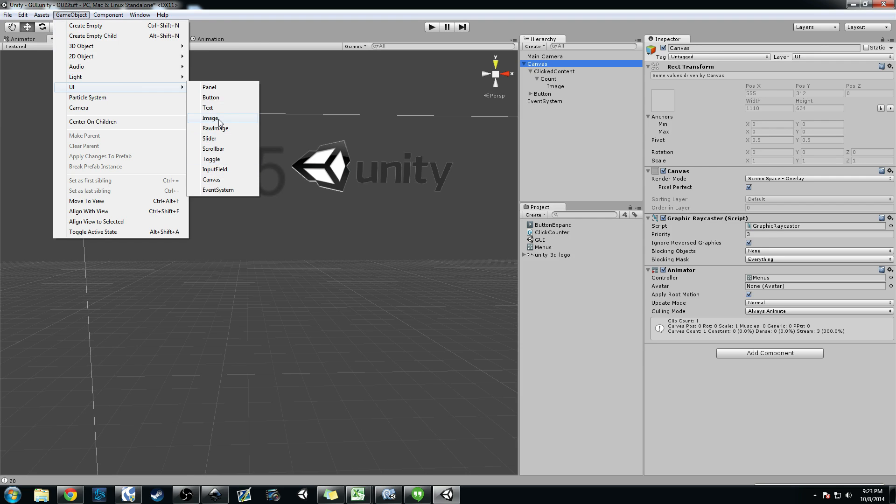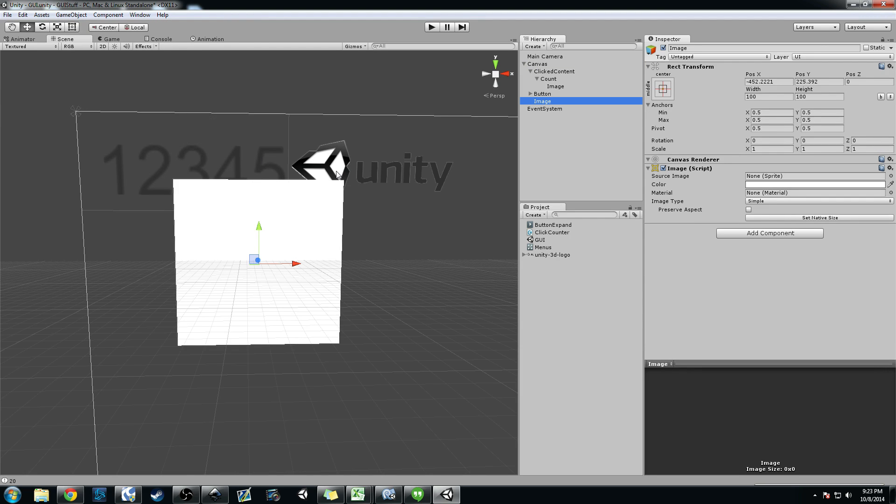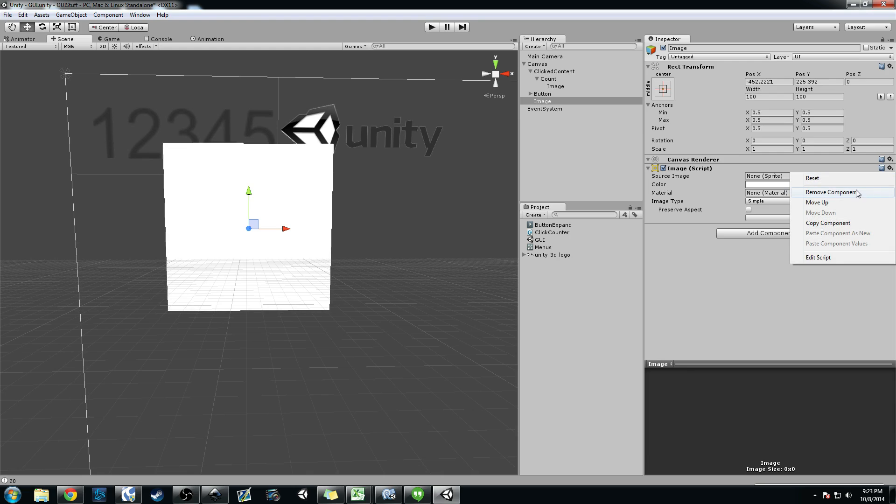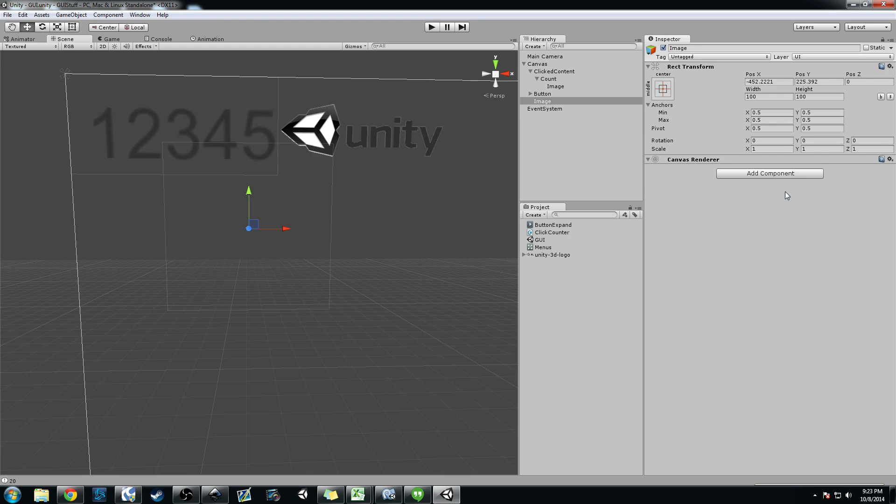But basically in this canvas here, you can go ahead and add like an image element. This is how I've been doing it. Add image. And then I actually just delete the image file, so I just remove the image component.